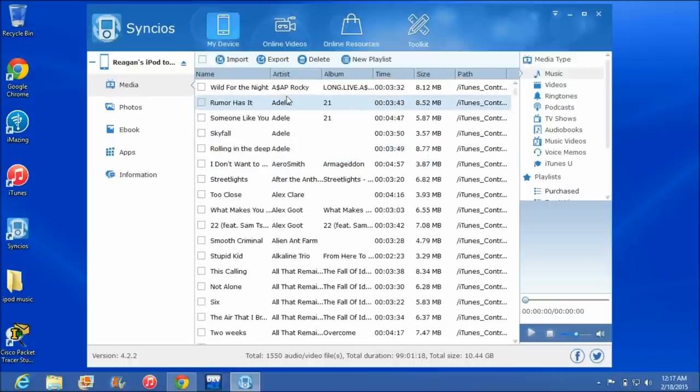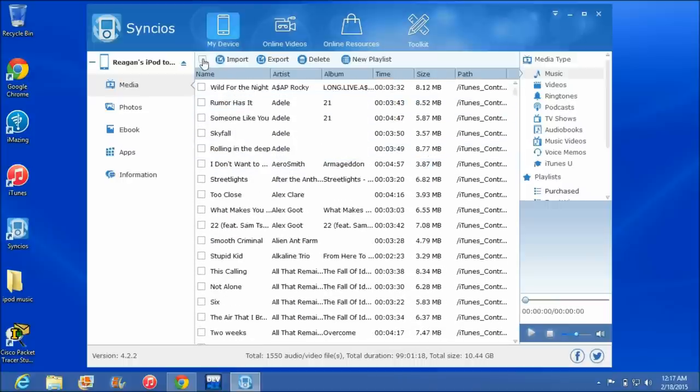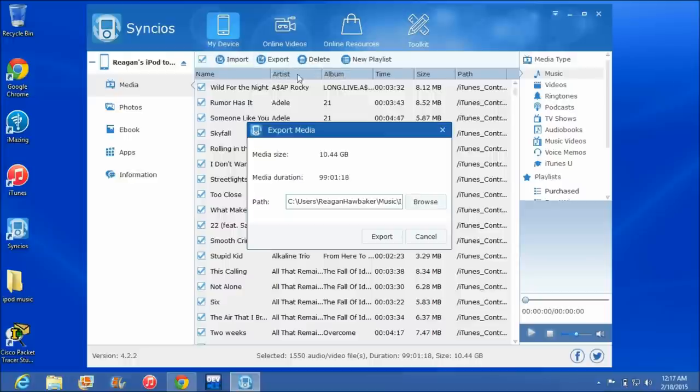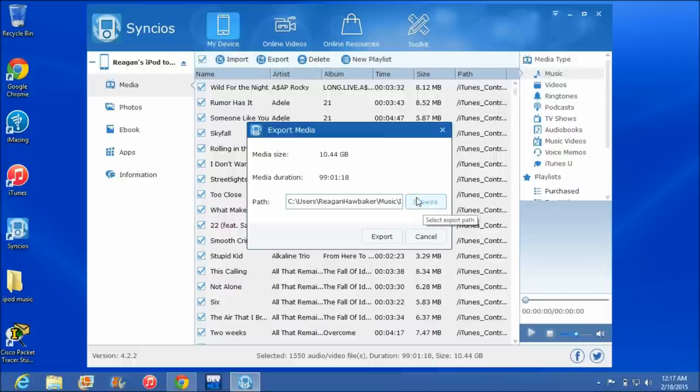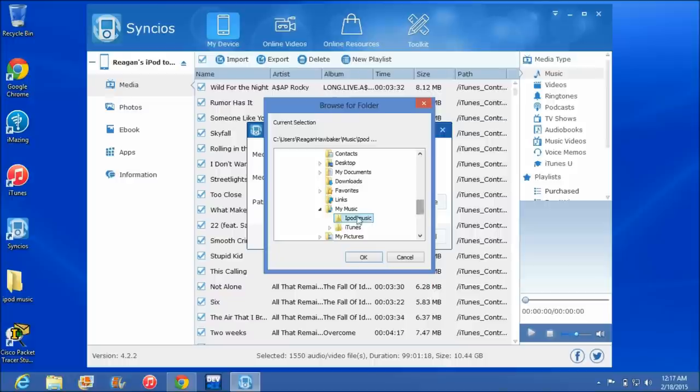So then you can select them all with this. You can click export and this is where you're going to choose where you want to save those songs. So right now I made a folder in my music called iPod music.